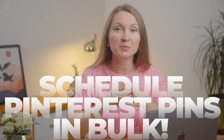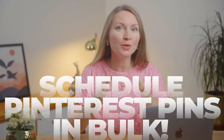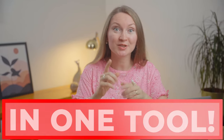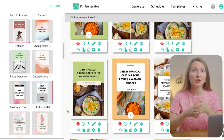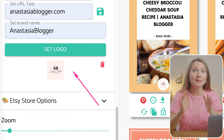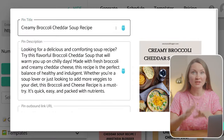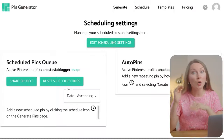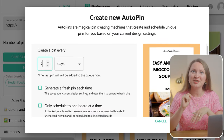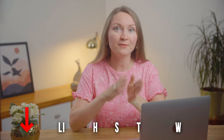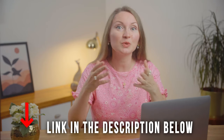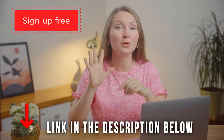I'm Anastasia and in today's video I'll show you how you can create and schedule your Pinterest pins in bulk, and all the process can be done in just one tool. I've been testing it and I found that it has some very unique features that will help you save a ton of time and automate the process to a whole new level that you cannot achieve yet with other social media scheduling tools. You can click on the first link in the description below and you will get free access to this tool for seven days.